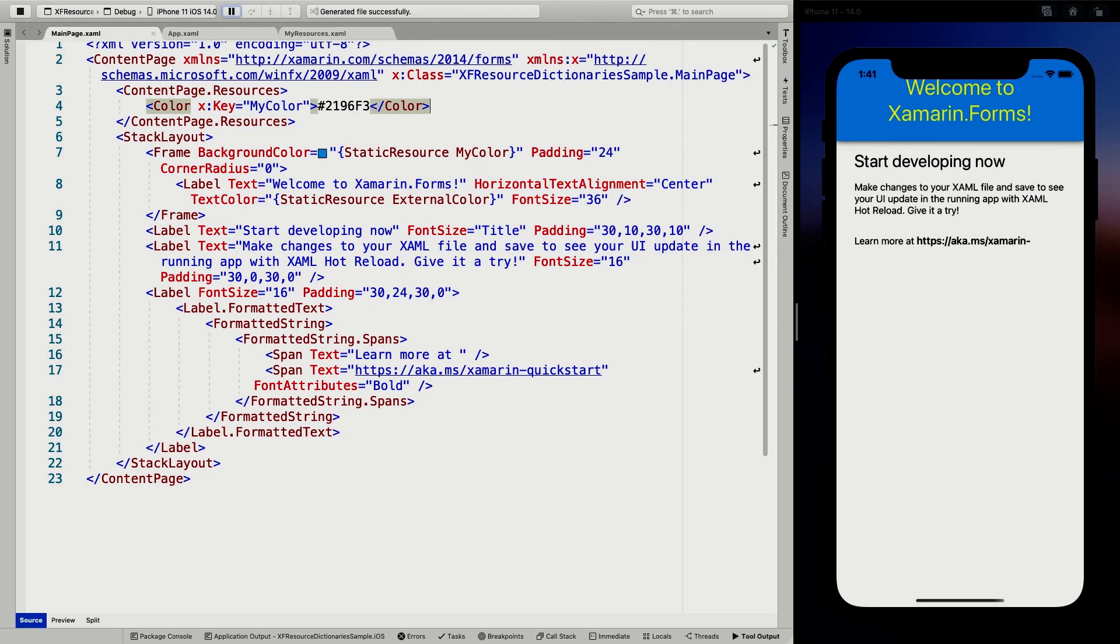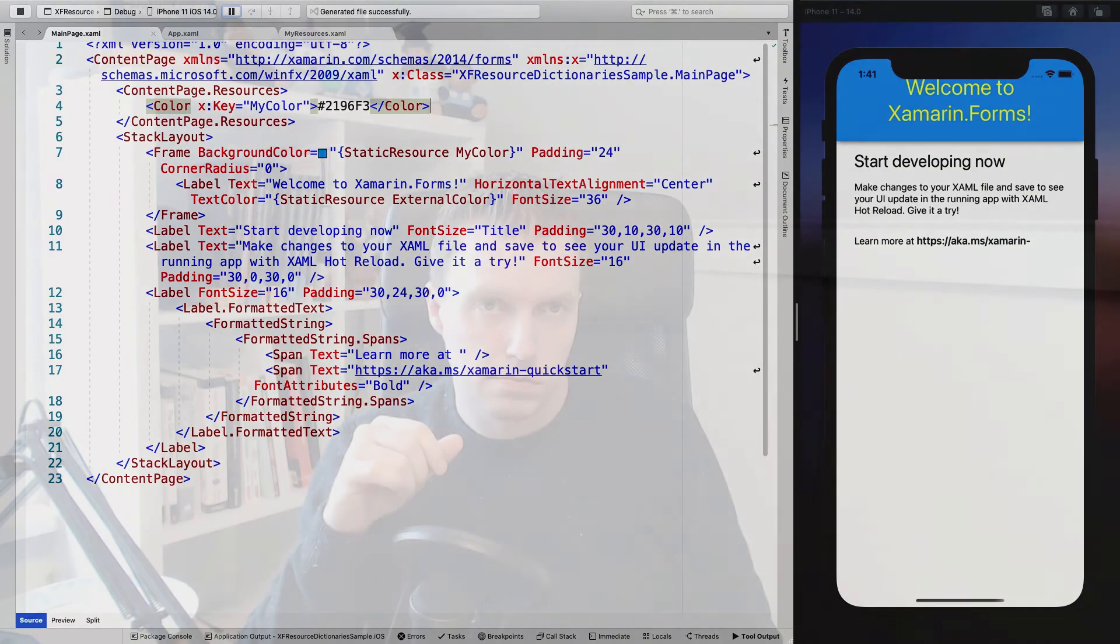And if you are using dynamic resources everywhere, then you can just simply, yeah, you know, it will switch at runtime and your app will look amazing whenever you switch to light theme and dark theme.